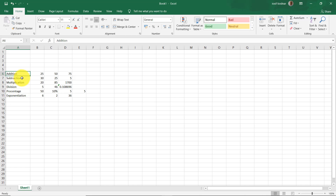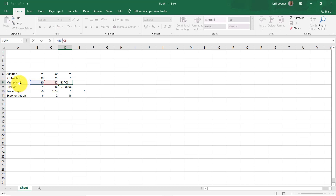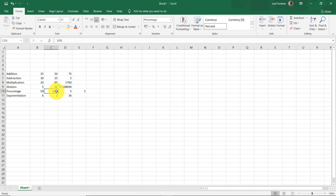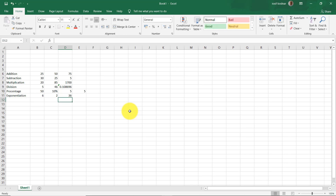That's all for Excel operators regarding these simple arithmetic operations: addition, subtraction, multiplication, division, percentage, and exponentiation. You have to be careful about the multiplication operation because you are going to use the asterisk operator. For division, use the slash. You can format a cell as percentage to use it in a formula, and for exponentiation use the caret operator. That was all for today — it was a simple tutorial recommended for beginners in Excel.